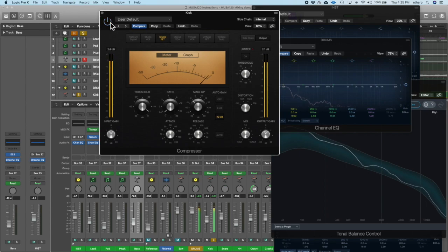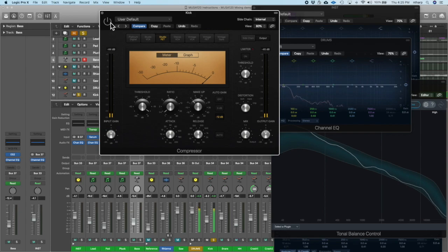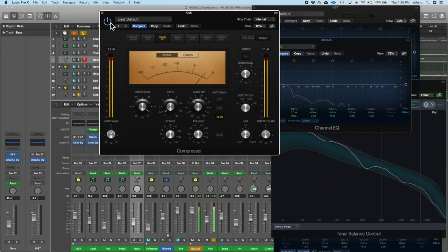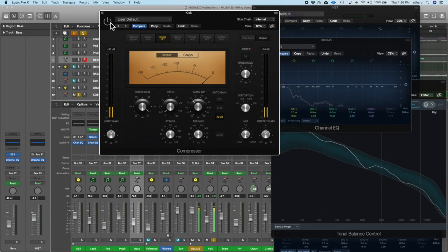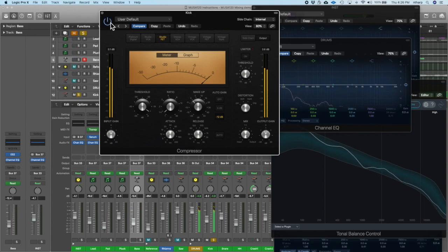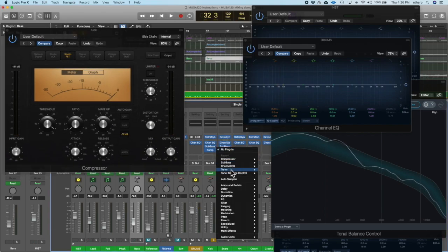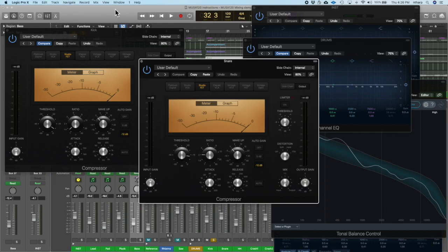I'm finding a balance between woomph and click, using attack, release, and ratio to determine that. Let me turn it off, then back on — you can hear that woody woomph sound. That is the main thing I'm trying to control with the kick compressor. It gives more control over it. Let me go ahead and do the same thing on the snare.